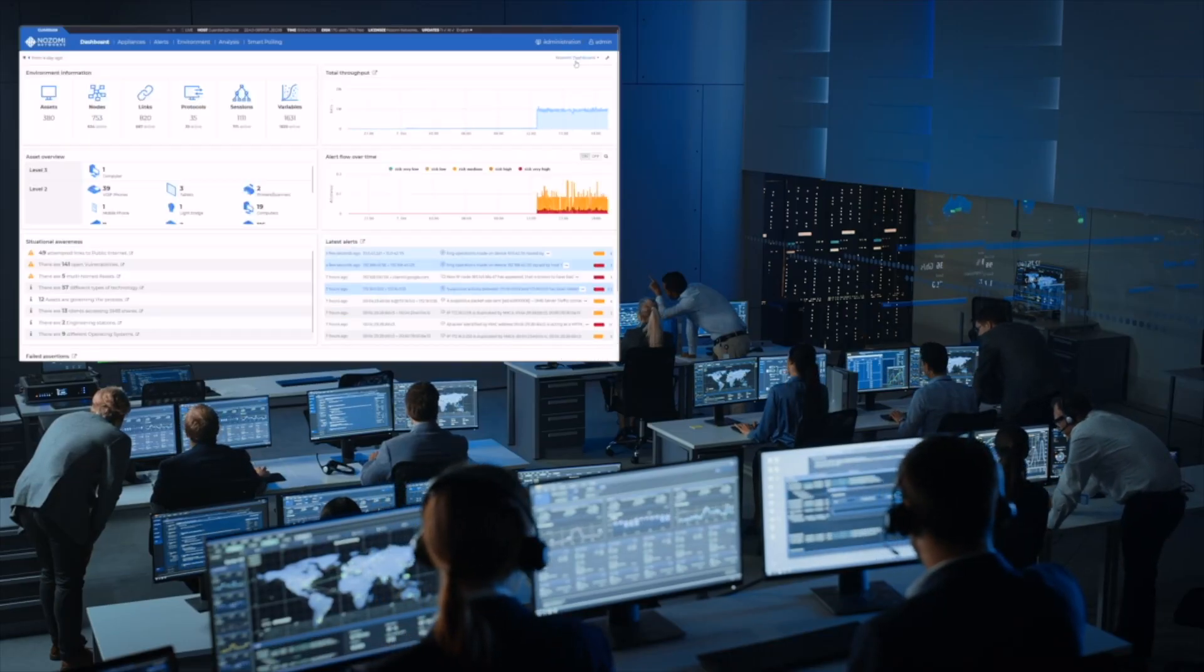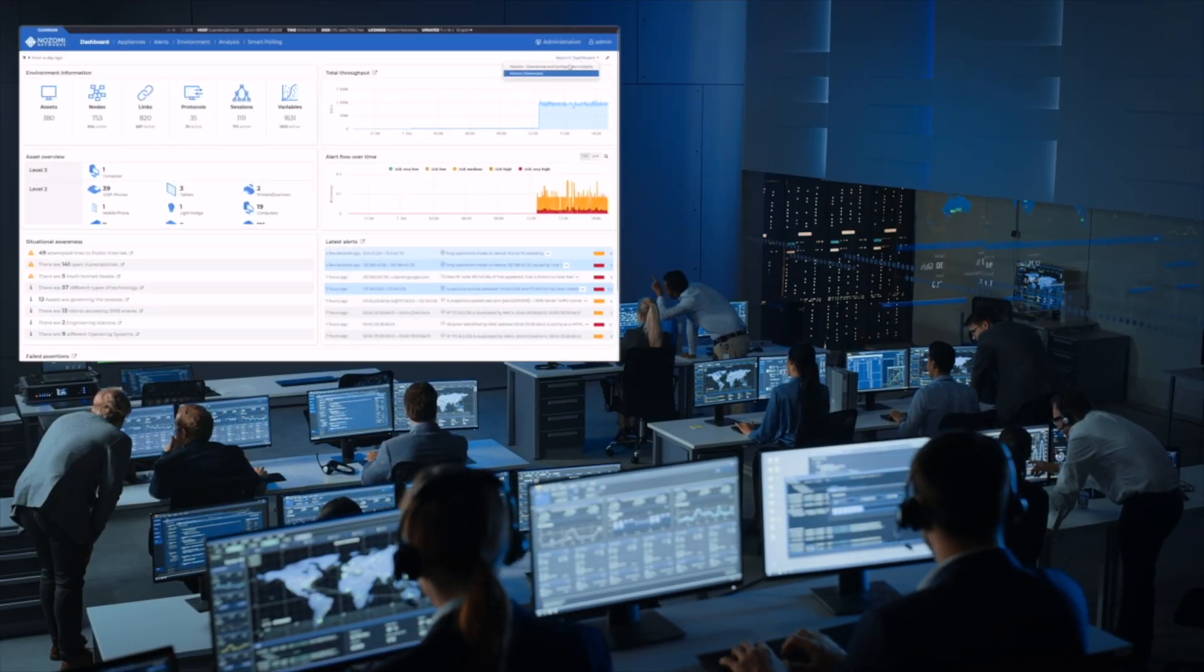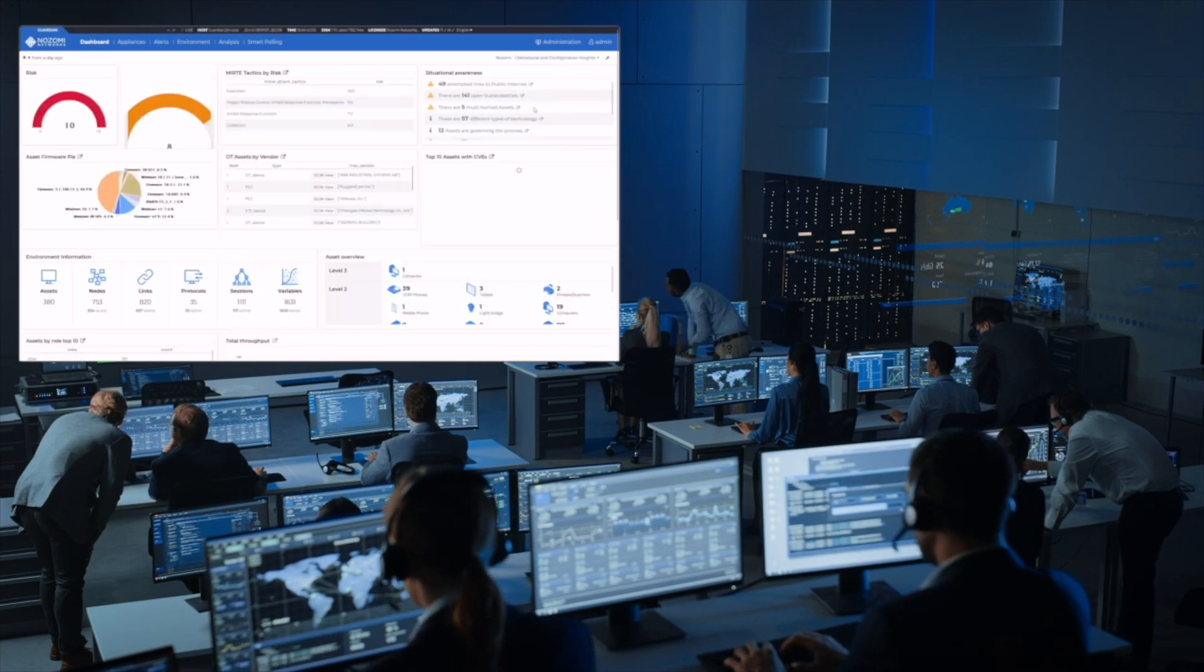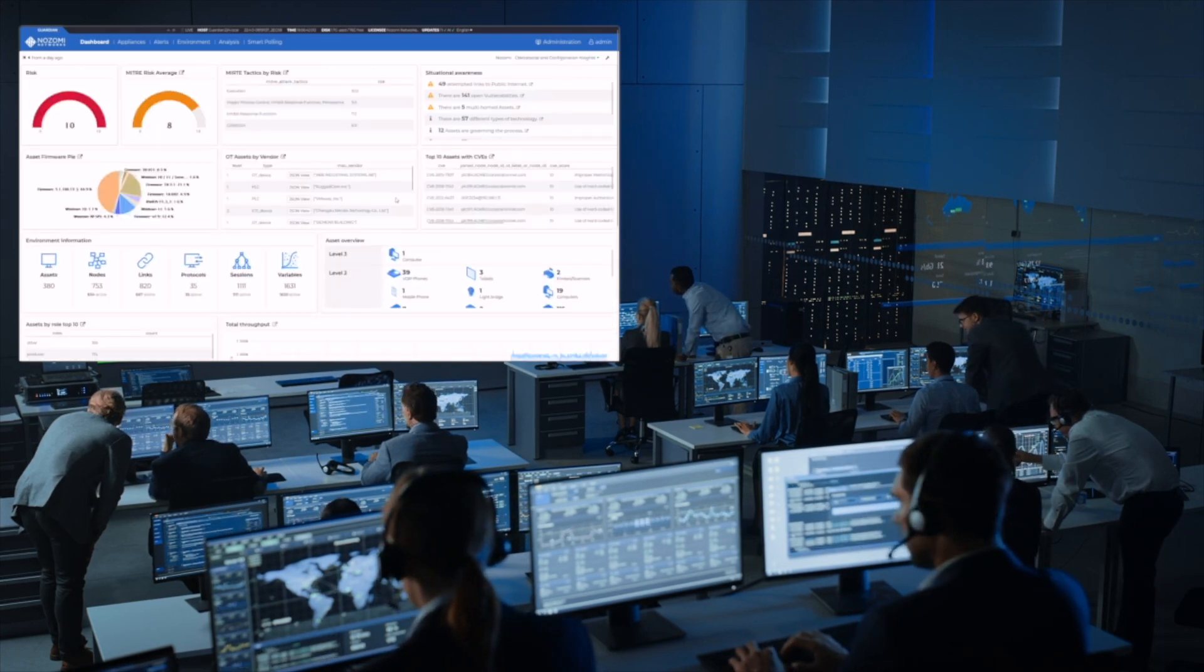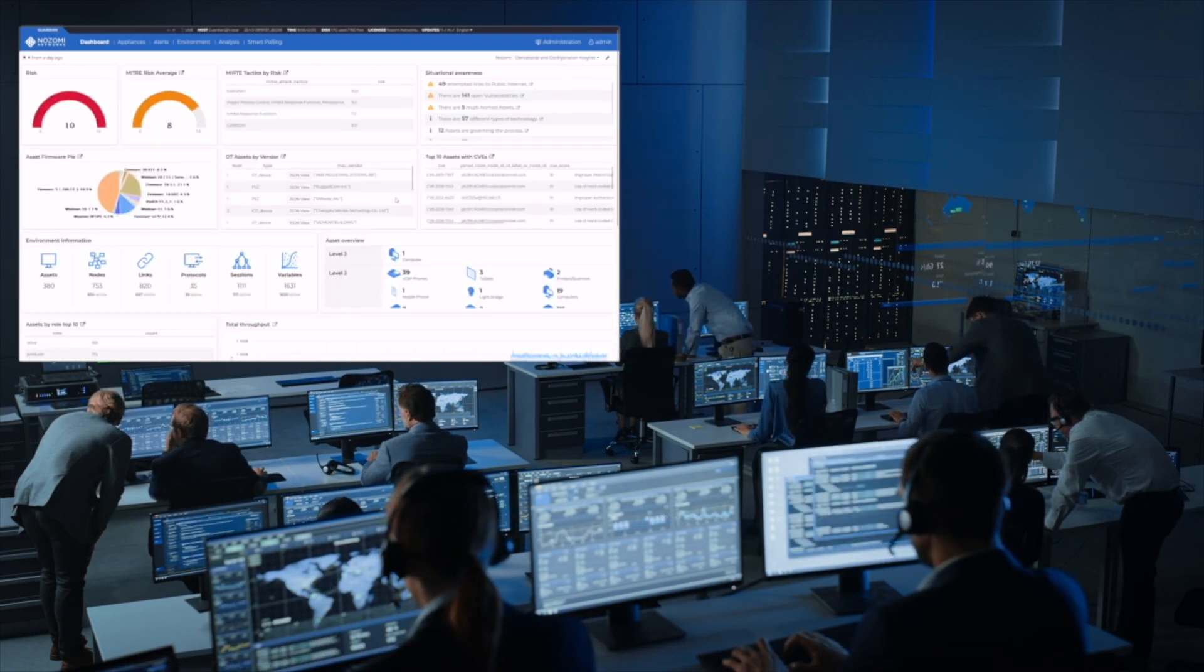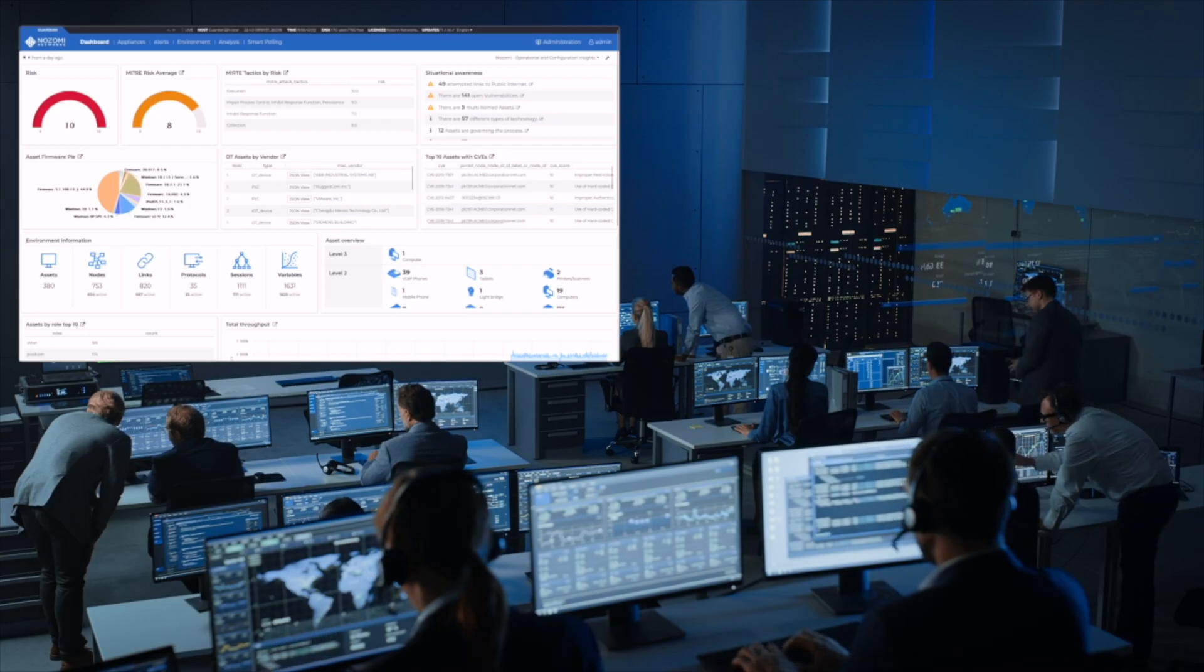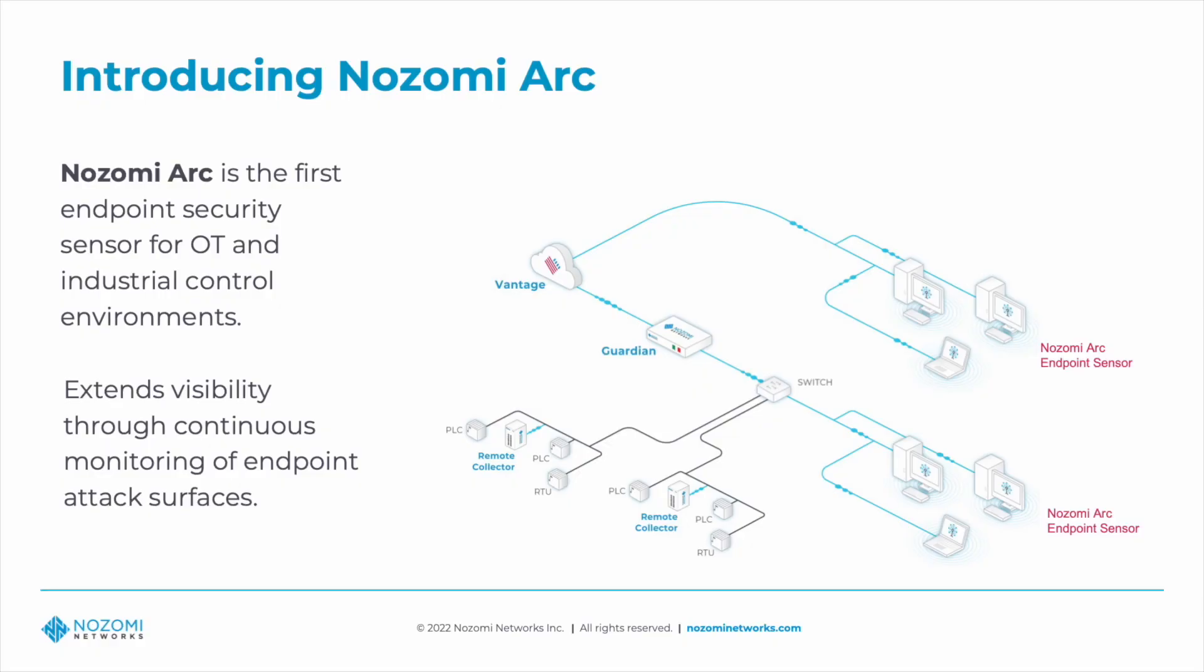With cyber attacks increasing in sophistication and regularity, the name of the game is early detection, greater visibility, and automated data analytics. Introducing Nozomi Arc, the first endpoint security sensor for OT and industrial control environments designed for both asset intelligence and threat monitoring at scale.